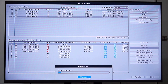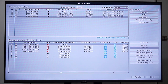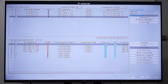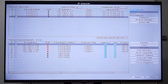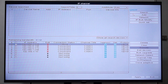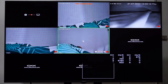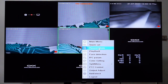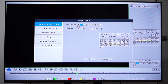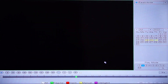ONVIF also uses something called profiles to organize different features. Think of them like different levels of support — each profile adds specific functions, so knowing which ones your camera and recorder support can help you make the right choice. Here's a breakdown of the different profiles.